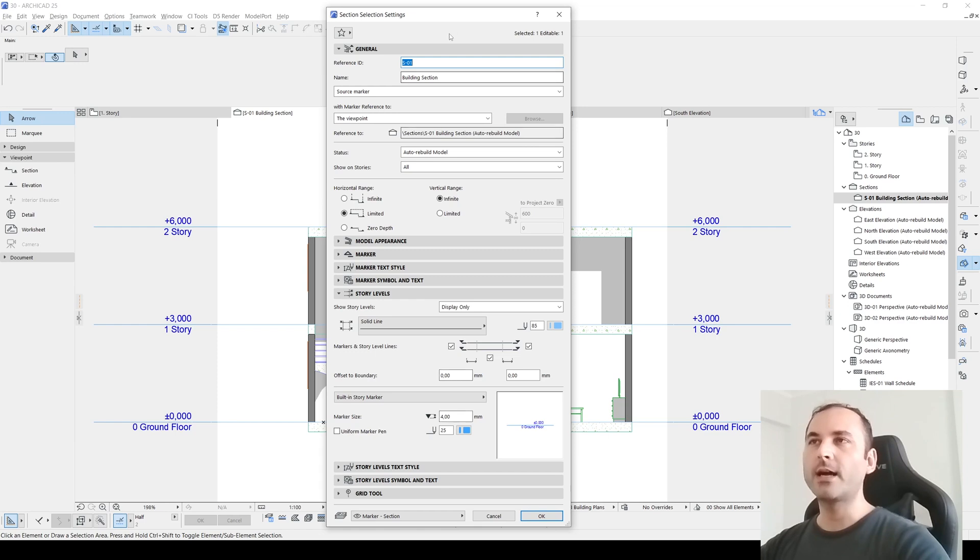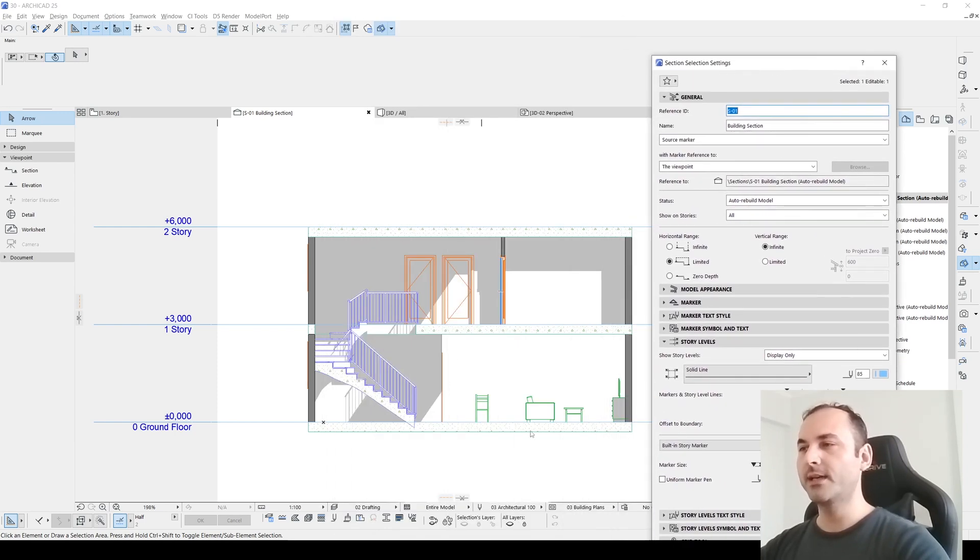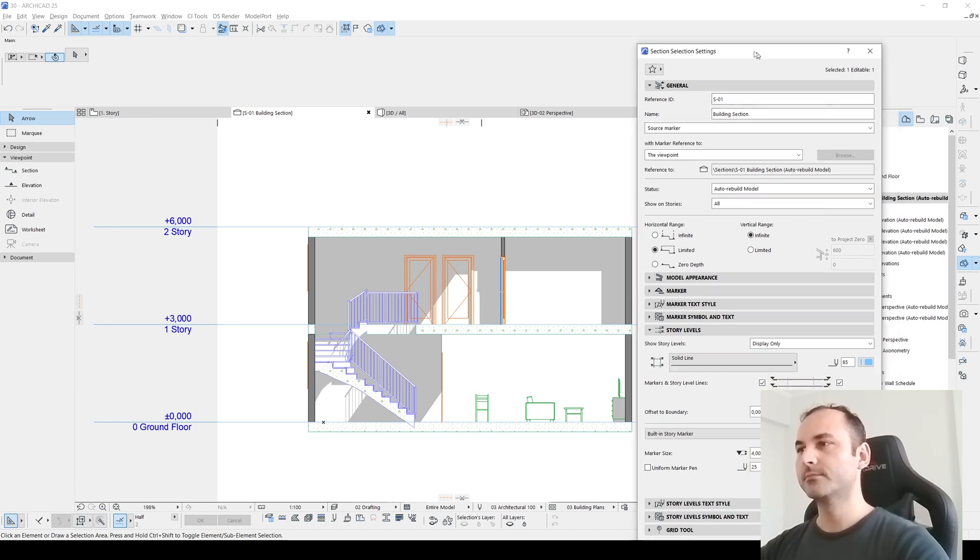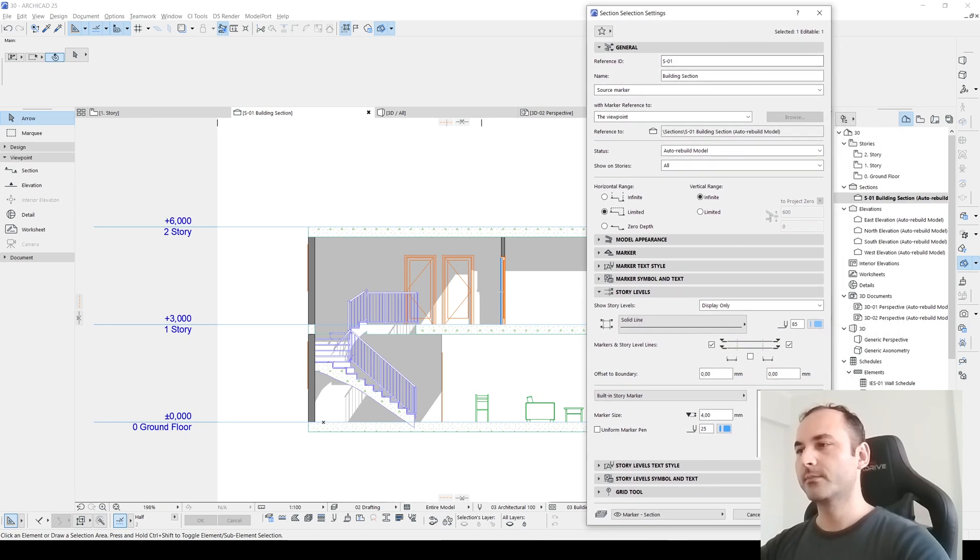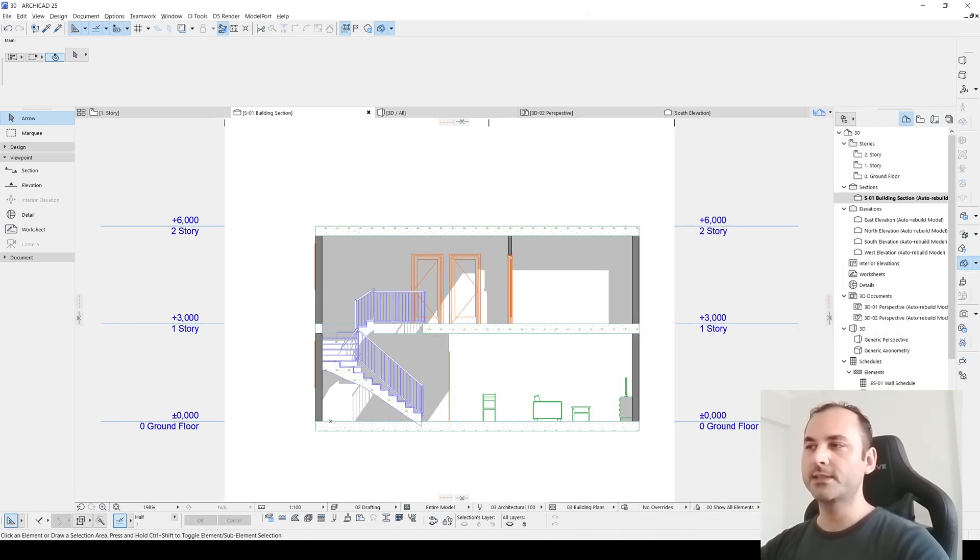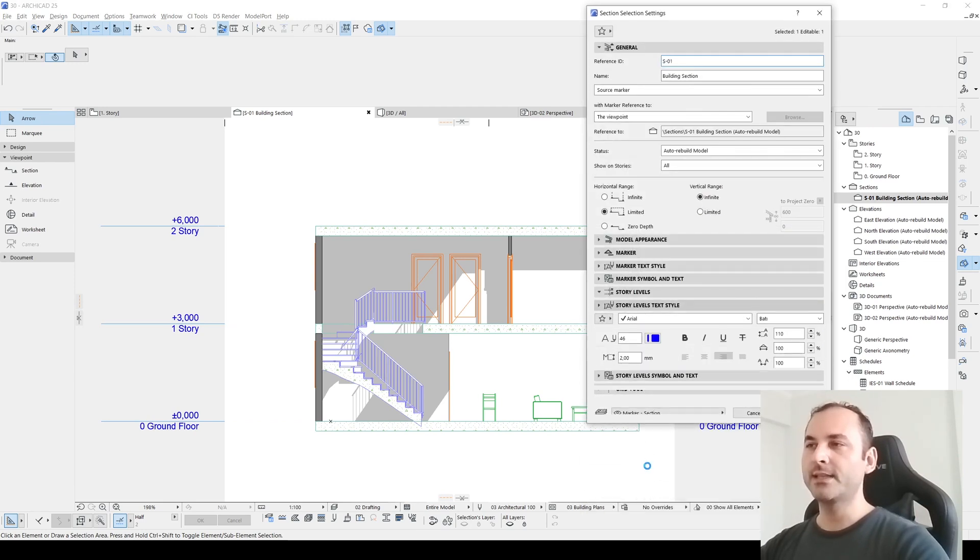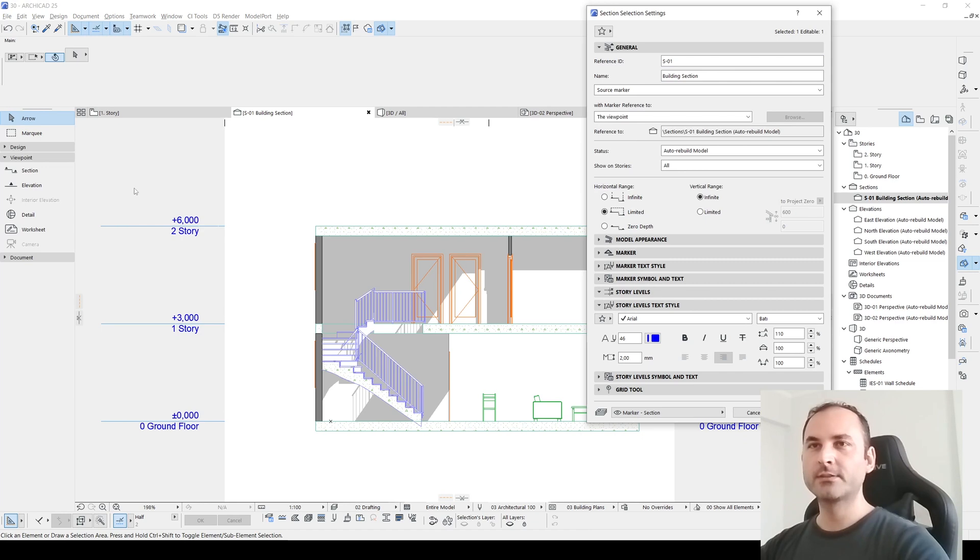Now I don't want to see this middle part. I will uncheck this. Just like that. In the story levels, text style, these are about this part, is about marker text geometry.